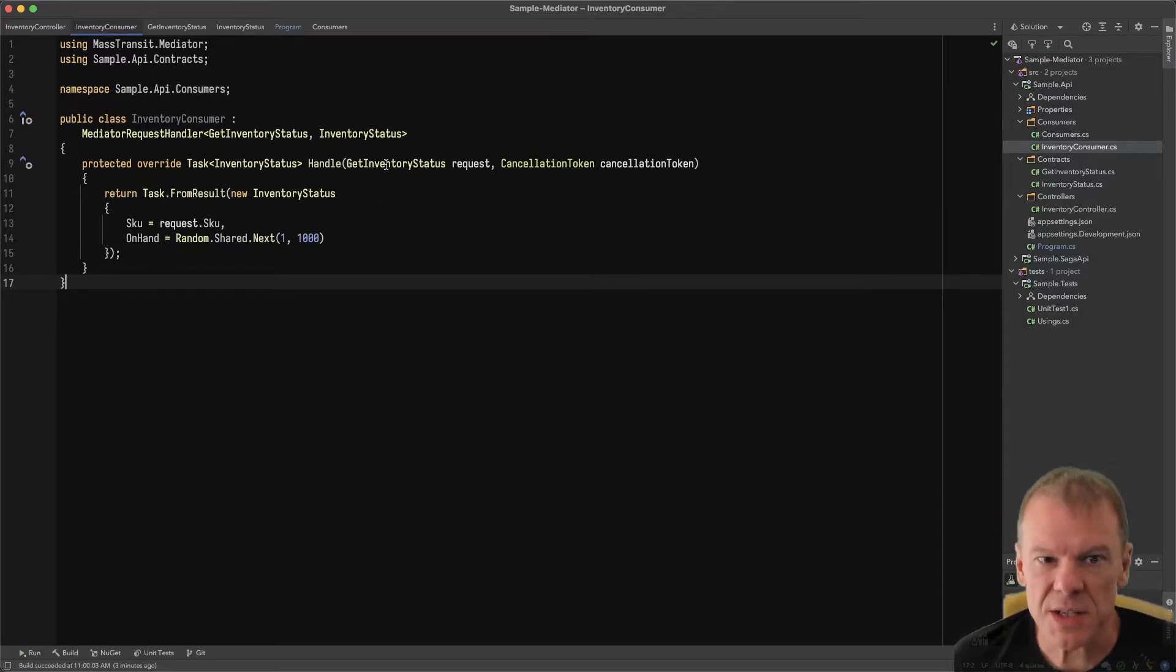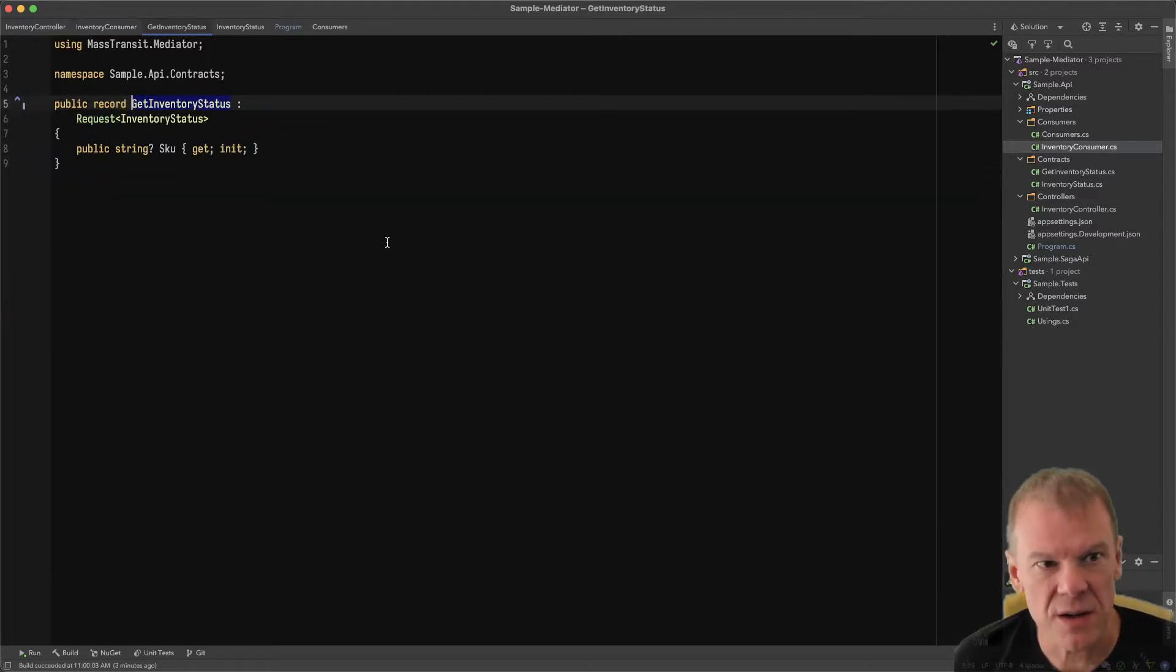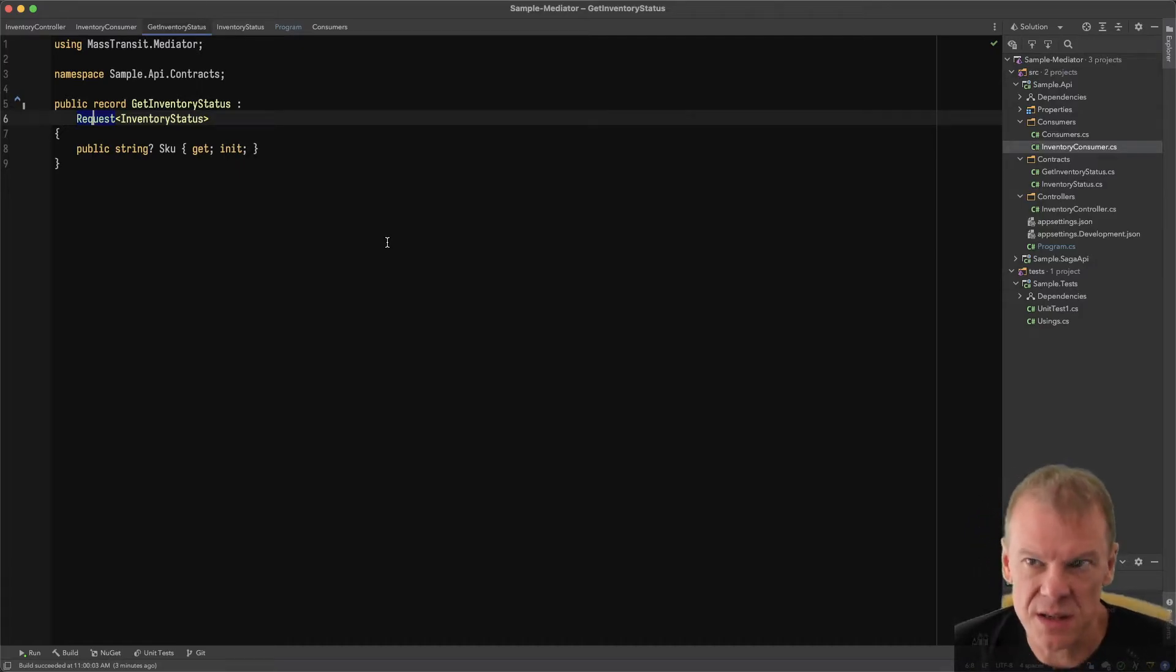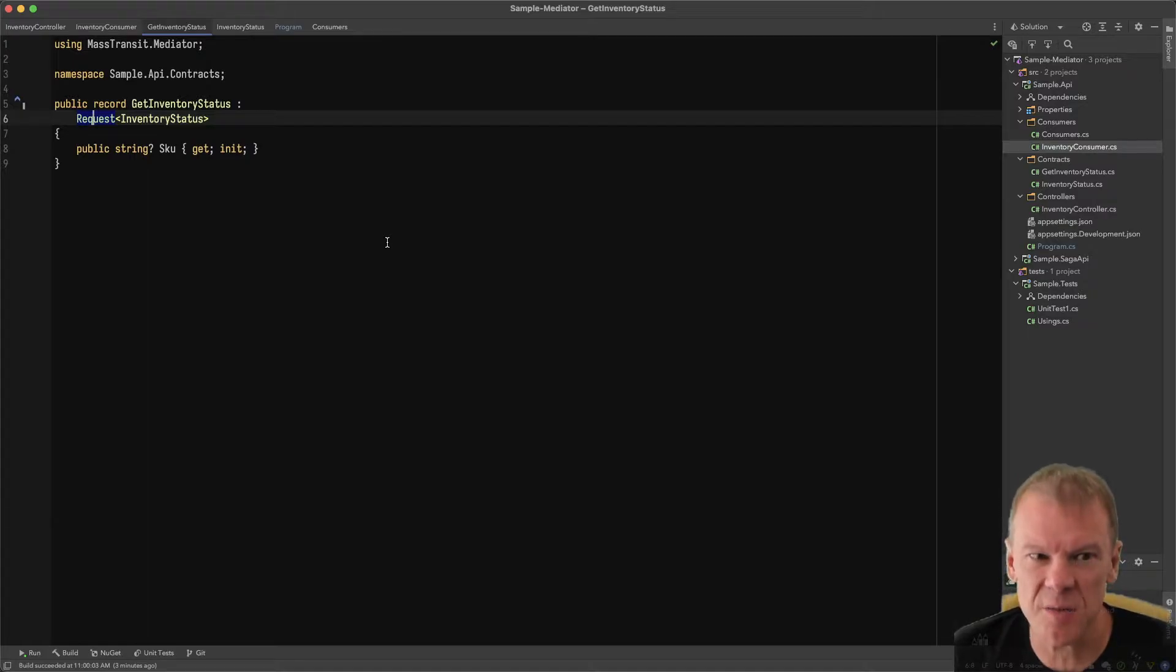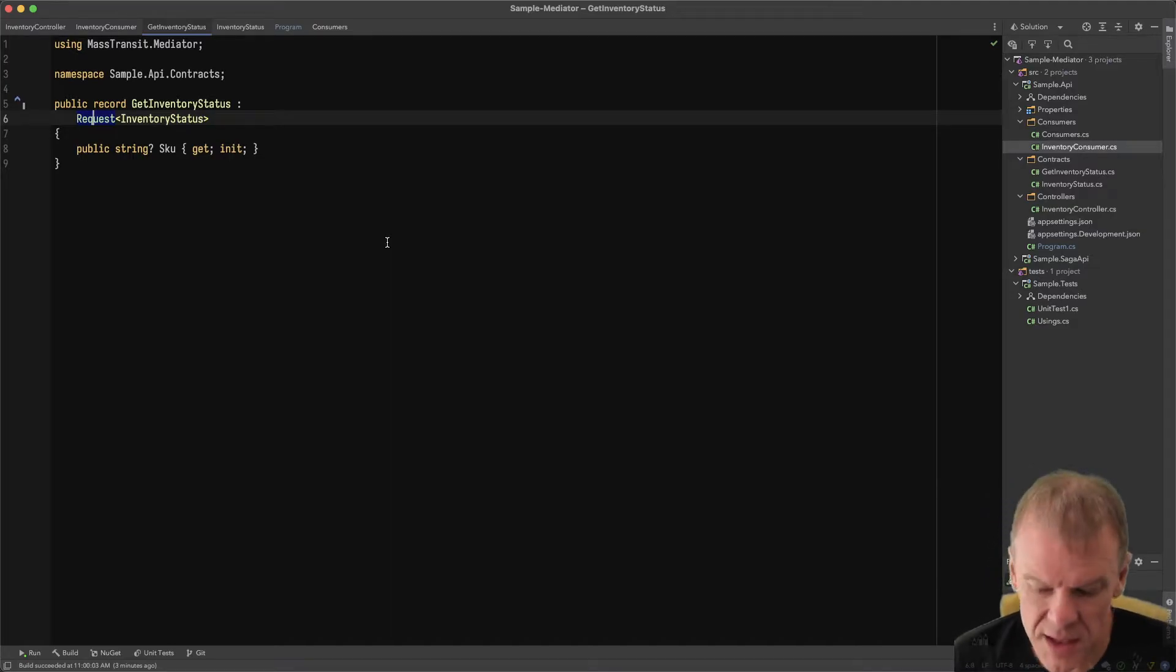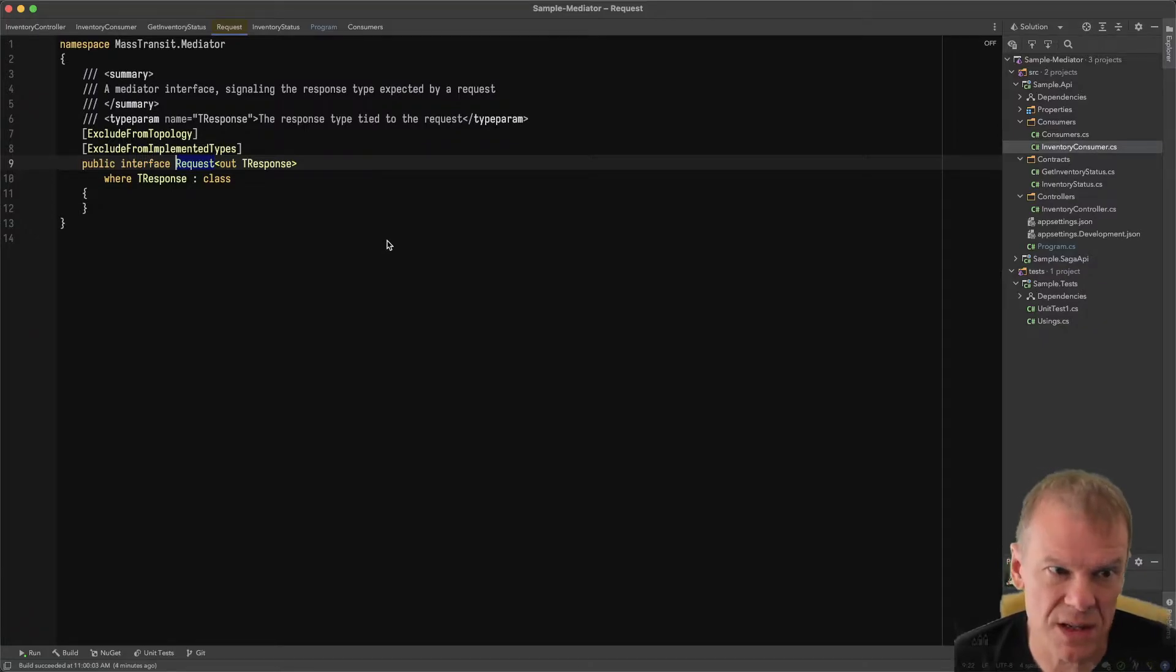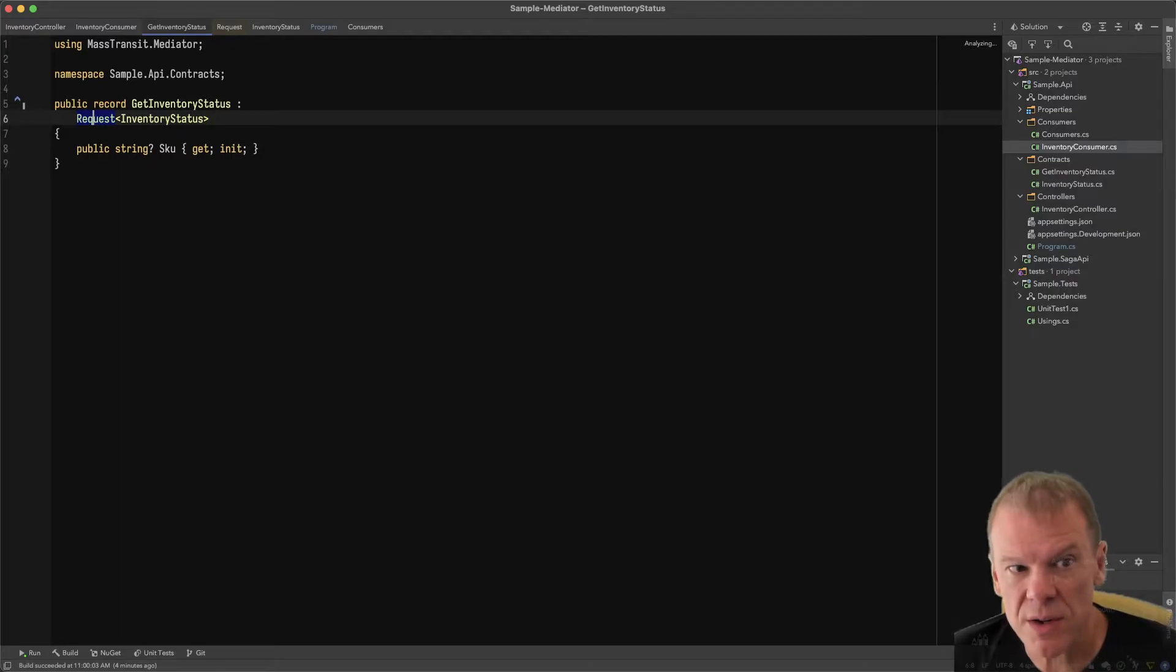Let's look at the message type. Get inventory status is the request sent to this handler. It implements the request type, which is a type within the Mass Transit Mediator namespace only. I would never use this outside of Mediator. This is purely a Mediator affordance. All it does is say I have a request of T. It specifies the expected return type for this request.